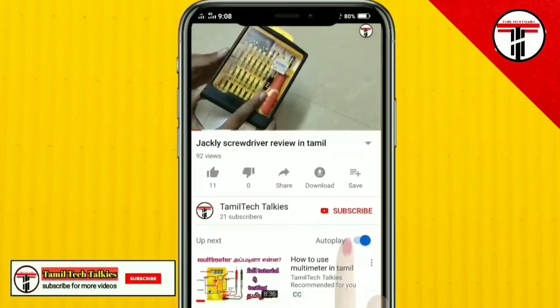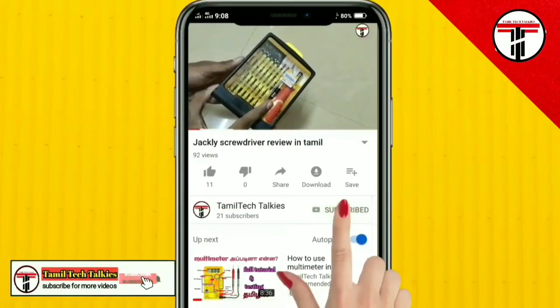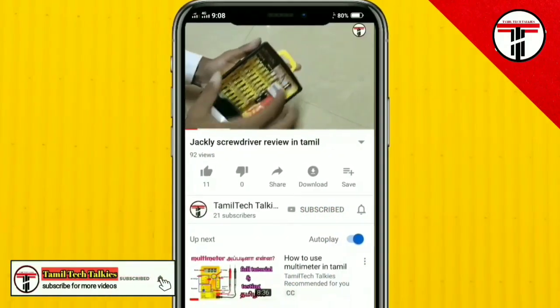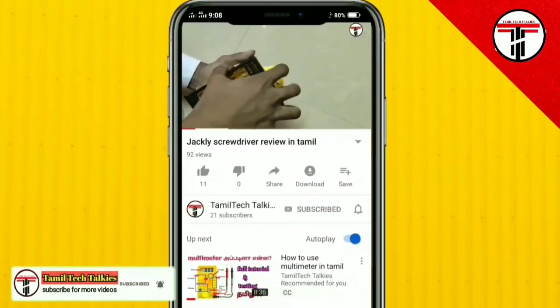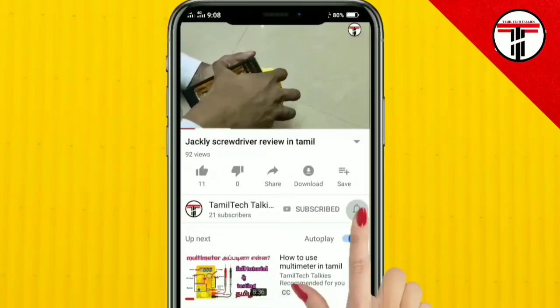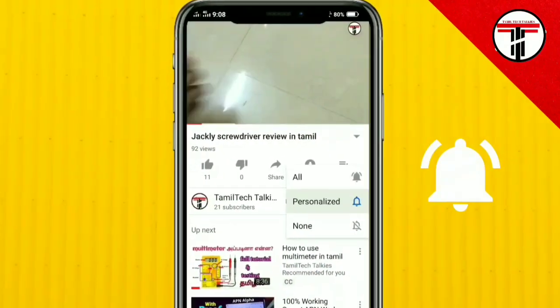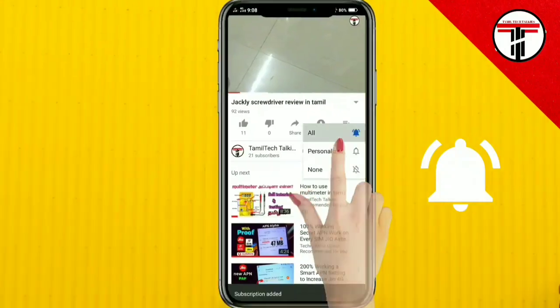If you are not subscribed to our channel, click on the subscribe button. Then click on the bell icon.